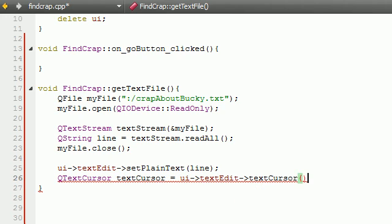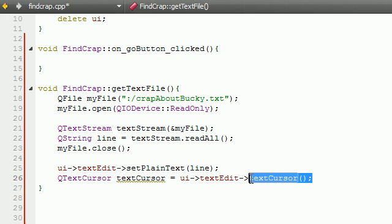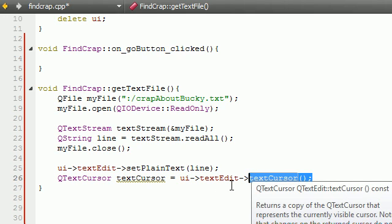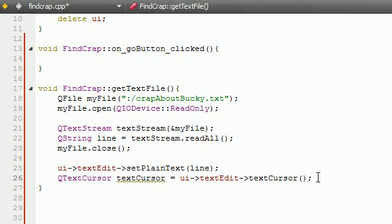Now this textCursor function is a built-in function. It's already in Qt, so we don't have to code this ourself. Basically, it returns the cursor of your mouse and it stores it in the variable textCursor like we defined right there.